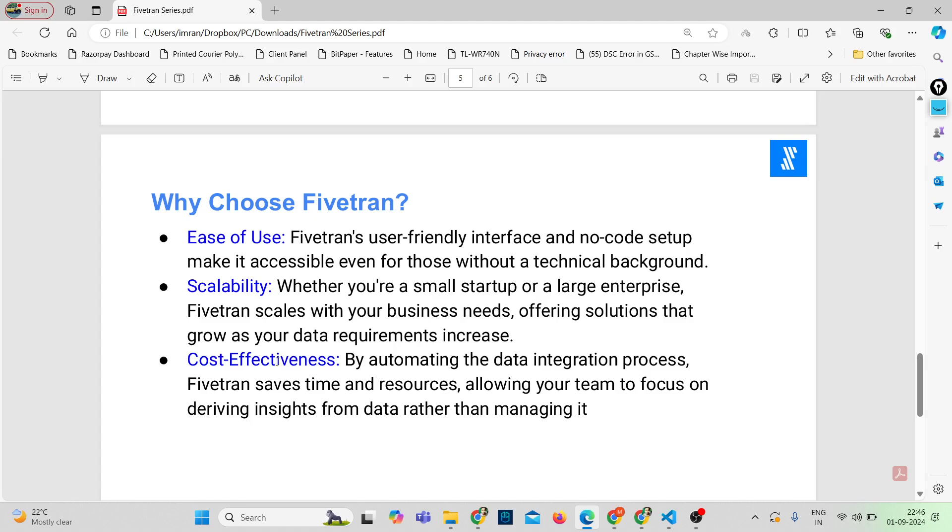And the next important point is cost effectiveness. By automating the data integration process, Fivetran saves time and resources, allowing your team to focus on deriving insights from the data rather than managing it.